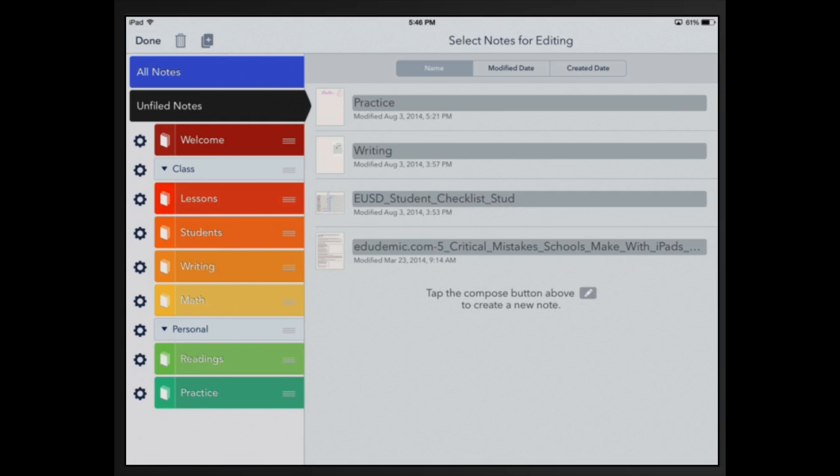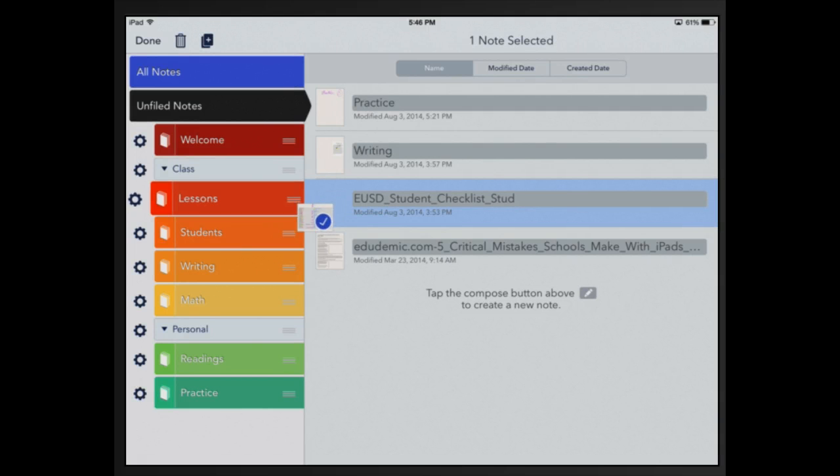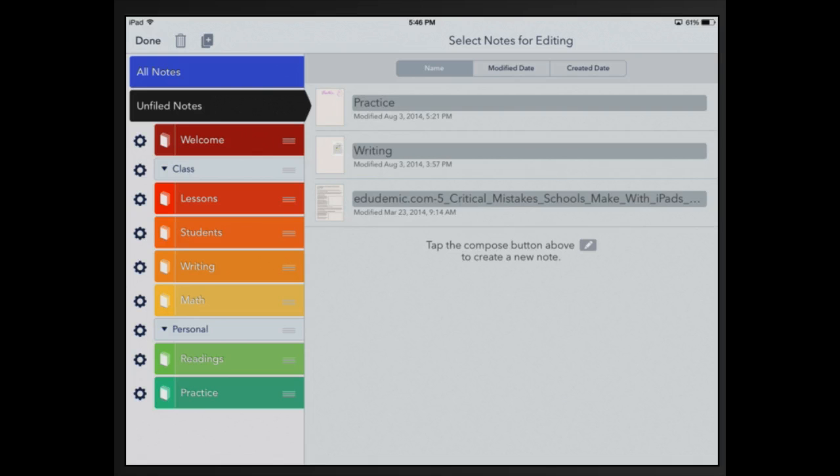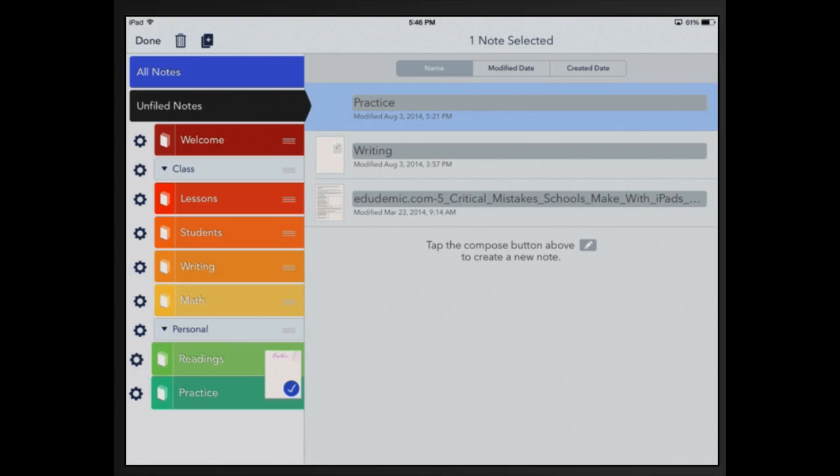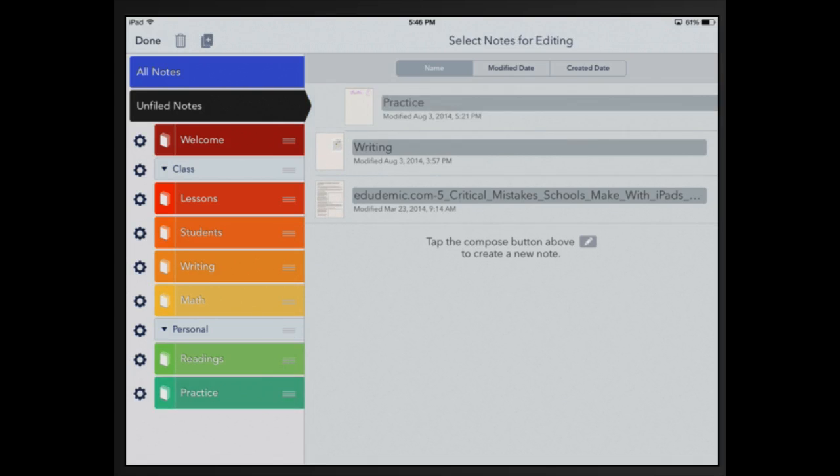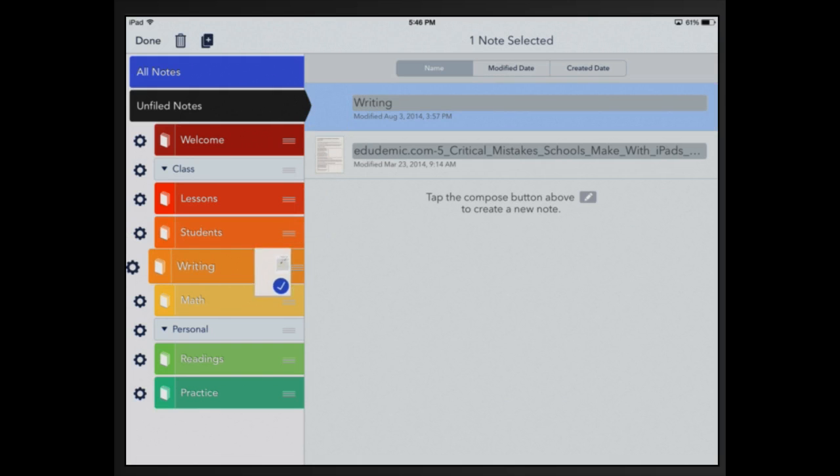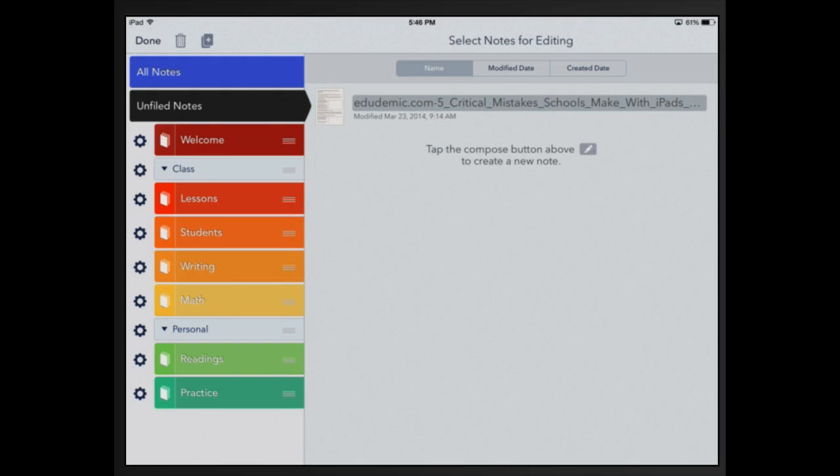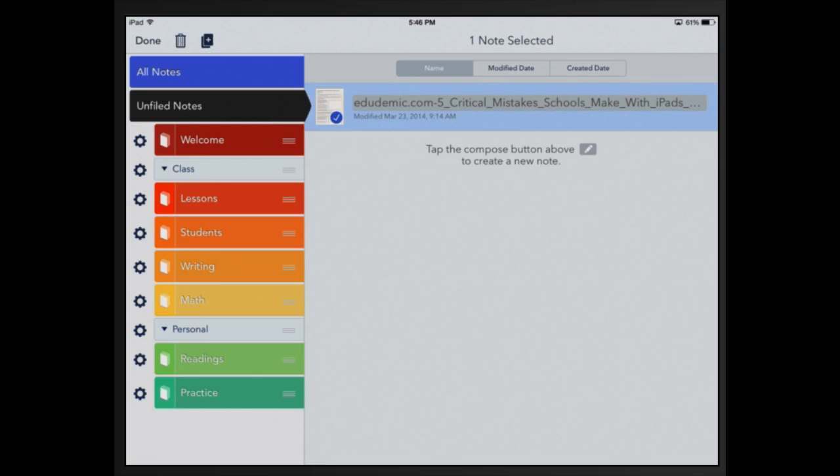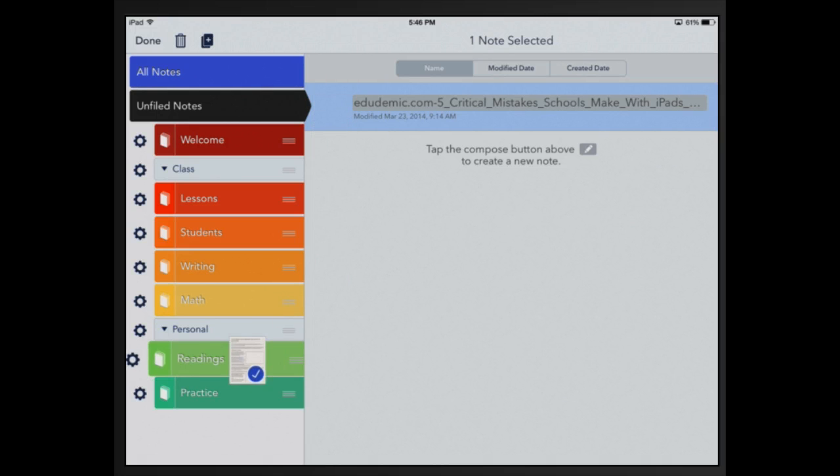Now I'm going to select my student checklist, click on that once, move it into students. My practice I'm going to put into practice. Down at the bottom I have writing, move that there into writing. And I have another note, this is my article that I want to read, and I'm going to click on it, hold it down, drag it into readings.